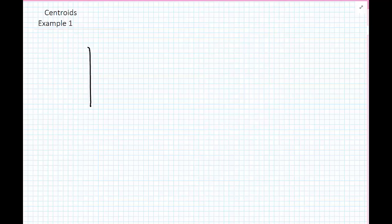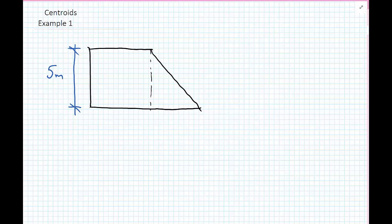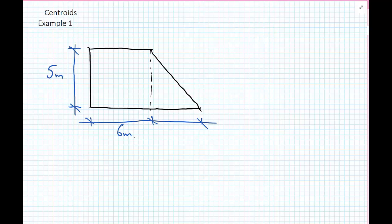In this first example of calculating a centroid, we're going to consider a body shaped like this. We can quickly see that this body could be broken down into a rectangle and a triangle, and we wish to know where the centroid of this total body is. Let's put some dimensions in: this is 5 metres, this distance here is 6 metres, and this distance here is 4 metres.